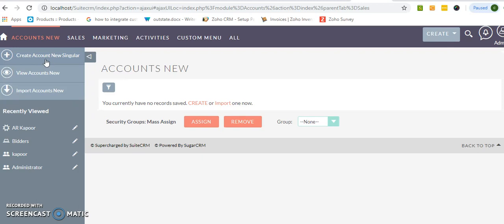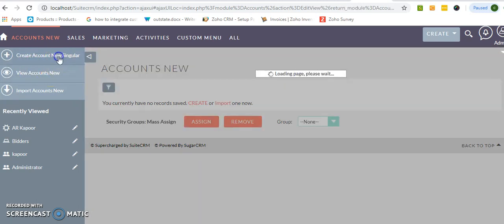So if you want to view it, you will see it in simple plural. Now we will create one account for you.